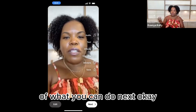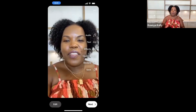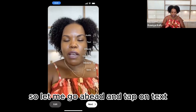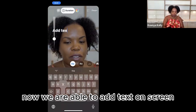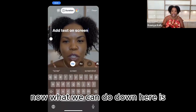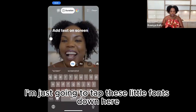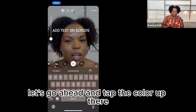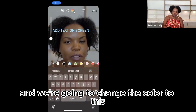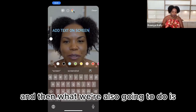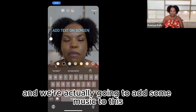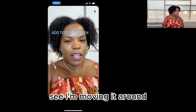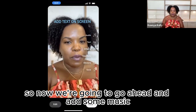Now there are a couple of different options for what you can do next. We're going to do two things: we're going to add text on screen, and then we're going to add some music. Let me go ahead and tap on text. Now we are able to add text on screen. Down here we're able to change the fonts — I'm just going to tap these little fonts so you can see. We are also able to change the colors; let's go ahead and tap the color up there and change the color. And then we're going to add some music, so let's go ahead and hit done. I'm going to move this text by just putting my finger on screen — see, I'm moving the text up there.